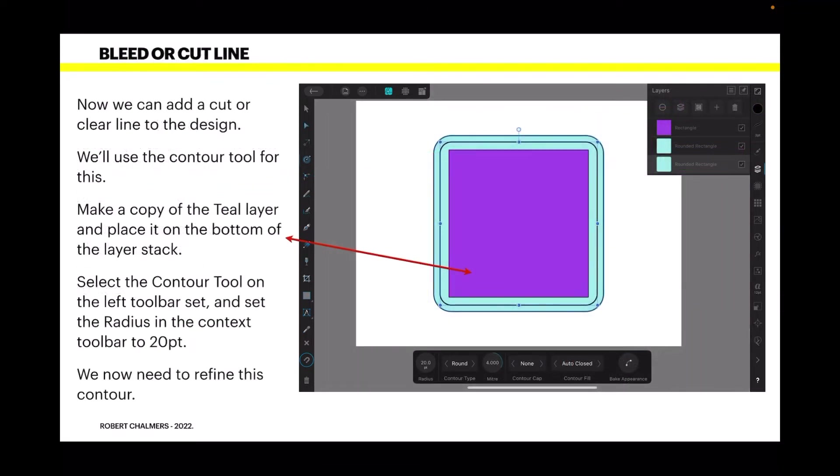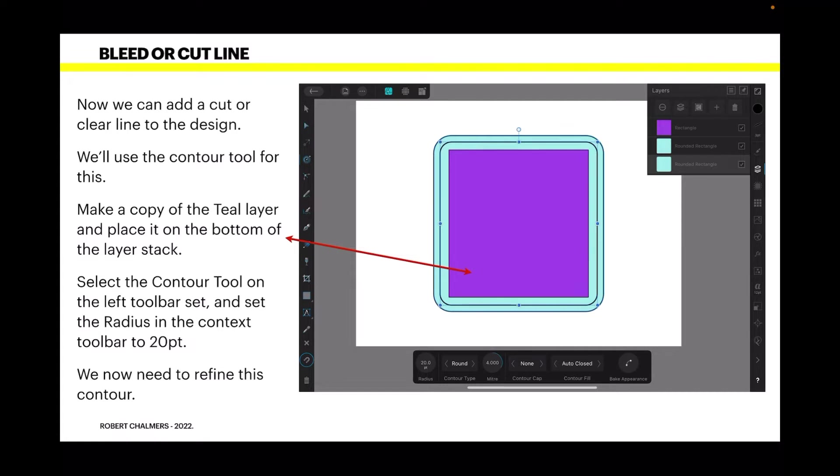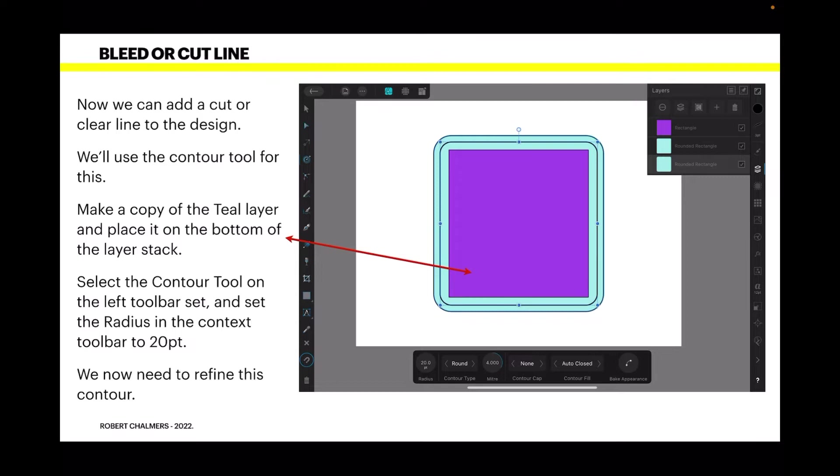Now we can add a cut or clear line to the design. We'll use the contour tool for this. Make a copy of the teal blue layer and place it on the bottom of the layer stack. Select the contour tool on the left toolbar and set the radius in the context toolbar to 20 points. We now need to refine this contour. Now the contour tool is on the left hand toolbar. One, two, three. It's the fourth tool down. Kind of looks like a wheel with an axle or a bar coming out of it. You'll see it there.